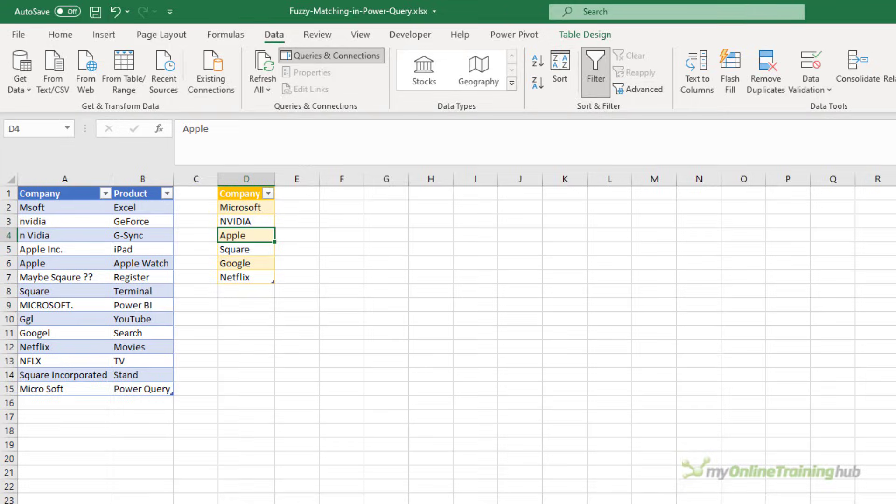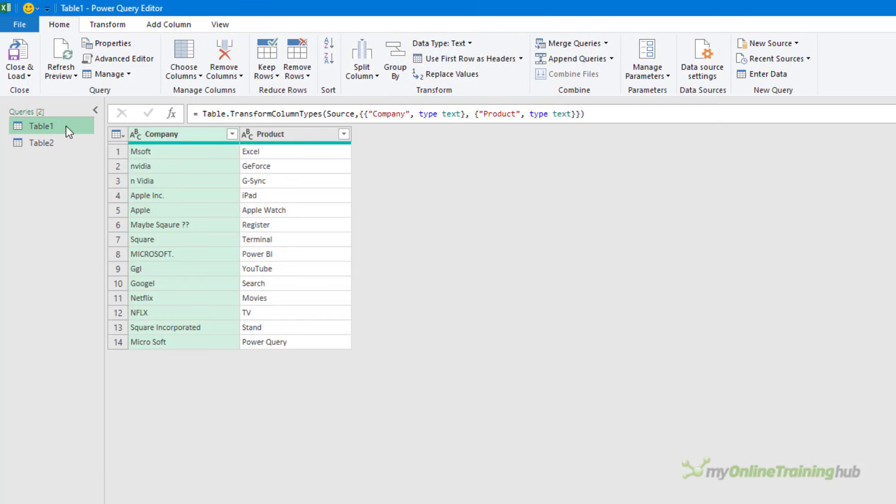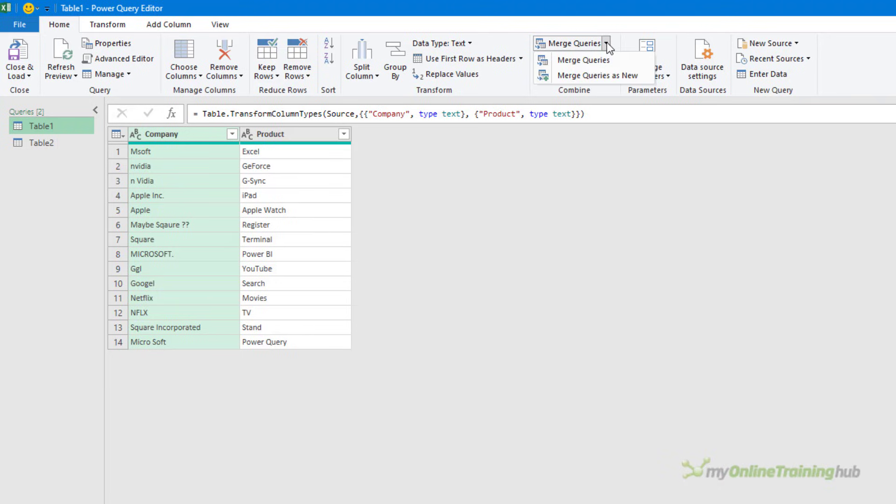Then from inside the Power Query Advanced Editor, select either query and from the menu choose Merge Queries and Merge Queries as new.